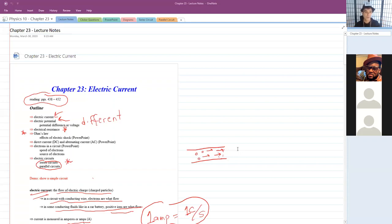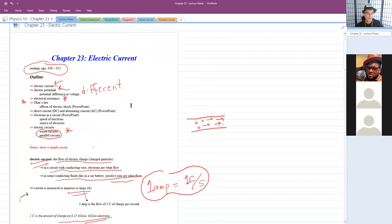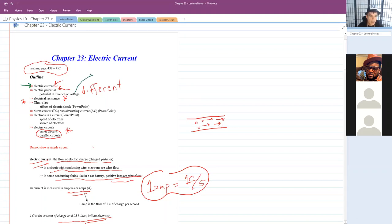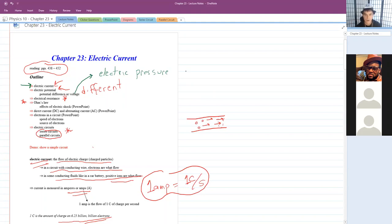Quick recap before we finish Chapter 23. Current is just the flow of electric charge — how many electrons pass through a given point in a given amount of time. We measure current in amps. Voltage — don't worry about the book definition of electric potential energy per charge — just think of it as electric pressure. The more electric pressure, the more force there's going to be to move charges already in the wires. Ohm's Law says how much current you get depends upon the voltage divided by the resistance of the circuit.